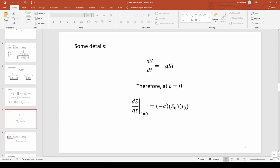If you want to find ds dt at, say, t equals 15, you multiply the negative a by the s value at t equals 15 and the i value at t equals 15. t equals 0 happens to be very convenient because we know s and i at t equals 0. They're just the initial conditions. Let's go back to MATLAB to find out what these values are.